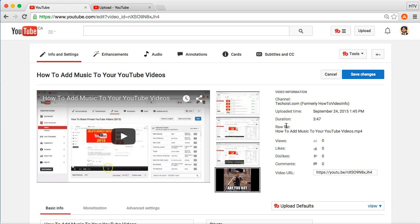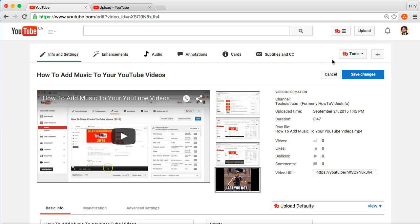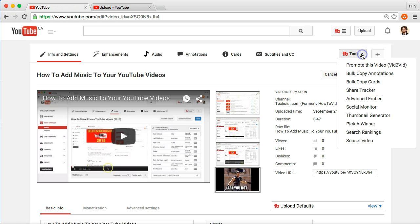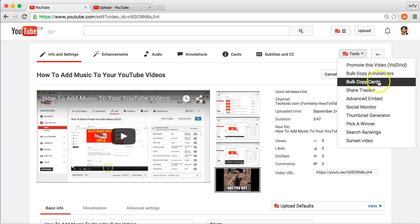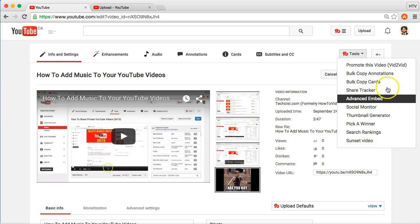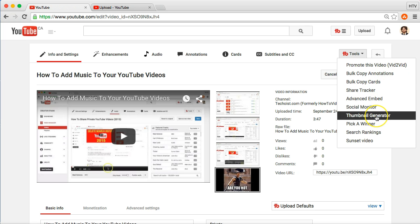Now, I want to show you this tool that I use. It's an awesome tool, it's called TubeBuddy. Highly recommended, not just for custom thumbnail generation, but they have all types of awesome YouTube features that you can use, copy annotations, bulk copy cards, there are just so many.